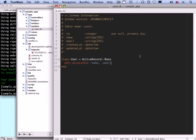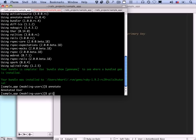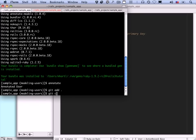At this stage we've made enough changes that it's a good idea to make a commit, so let's add everything and say 'git commit -m' and then say 'created a user model'. This is good enough for now.